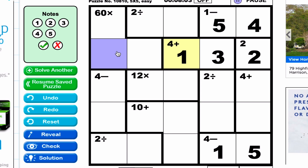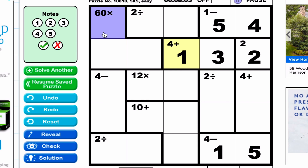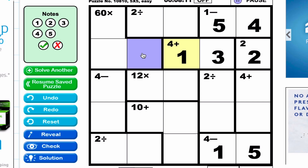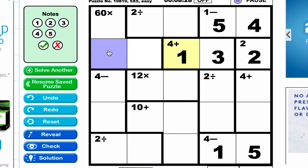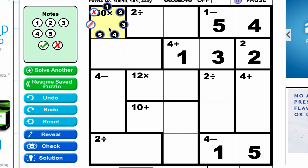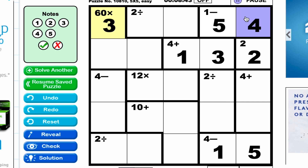Now the 60-times cage — it's L-shaped, meaning it covers three cells. Since rows and columns must each have one through five, different rows can share the same number. We already have one, two, three in this row, so a four and a five must go in the remaining spots. Four times five is 20, and 20 times what equals 60? The answer is three. So this cell must be a three, and one of the other two cells is the four and the other is the five.